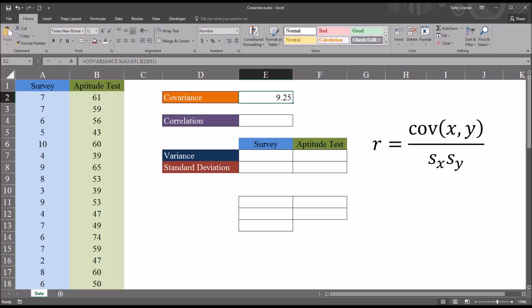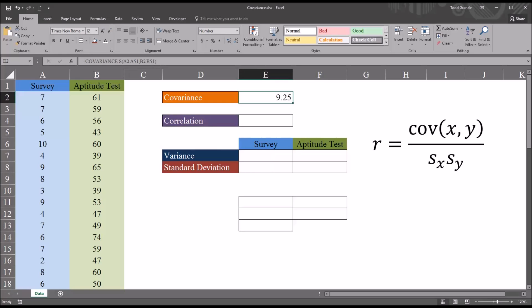Covariance is unstandardized, unlike correlation which is standardized. The range for covariance is negative infinity to positive infinity, and the range for correlation is negative 1 to 1. The correlation coefficient does not have units, but the covariance does have units — it's expressed in units, and those units are a product of the variables. So we can't assess the strength of the relationship with just the covariance.